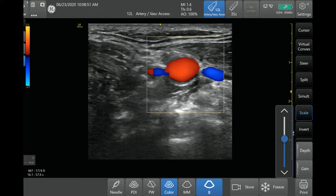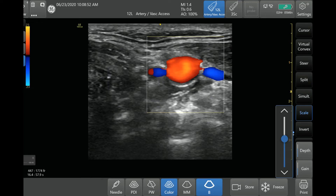The next thing you can do is adjust the scale. There's a scale button — all machines will have some type of scale button where you can adjust that. What this does is it affects how much speed the color Doppler is detecting. Here, this is 23 centimeters per second.